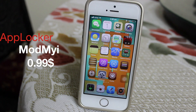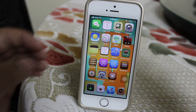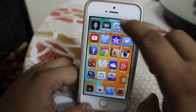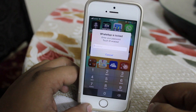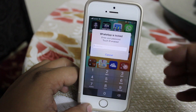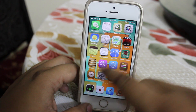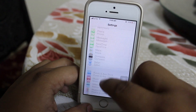The first Cydia trick I will be talking about is called App Locker. By the name itself you can tell that it locks the applications available on your iDevice. This trick is available for 99 cents under the Montma repo. As you can see I have locked my WhatsApp application on my iDevice, and this is also Touch ID enabled for iPhone 5s users.